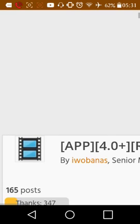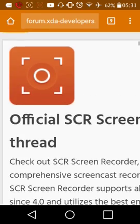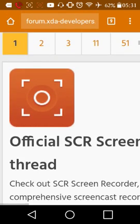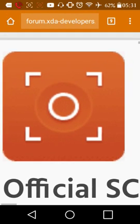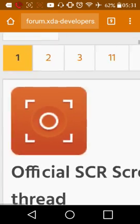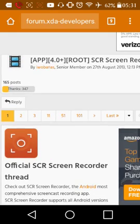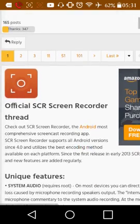But basically, this is what the app will look like when you get it. This thing right here, this orange thing. And it's known as SCR Screen Recorder Pro.